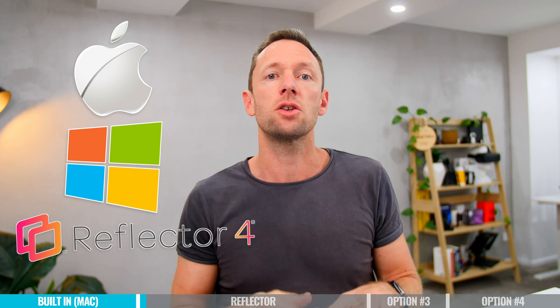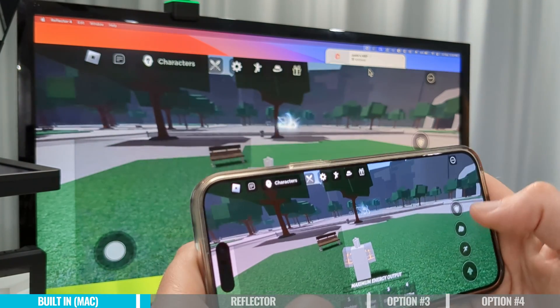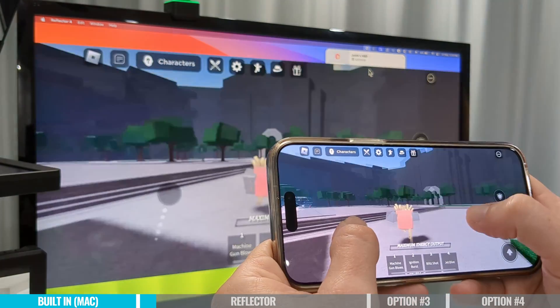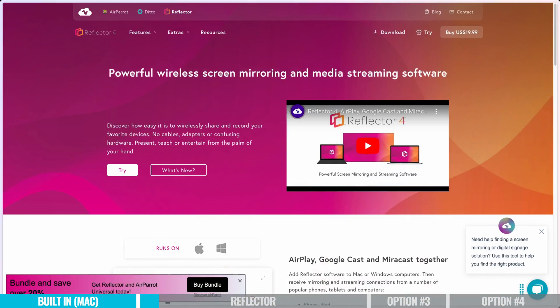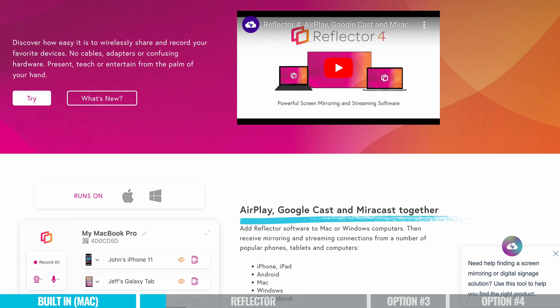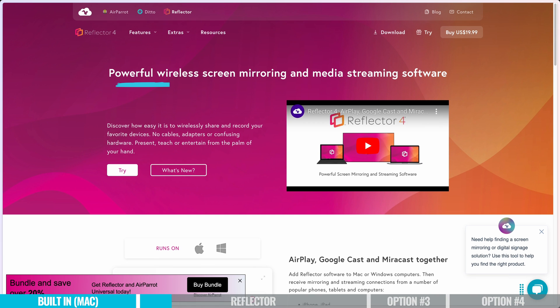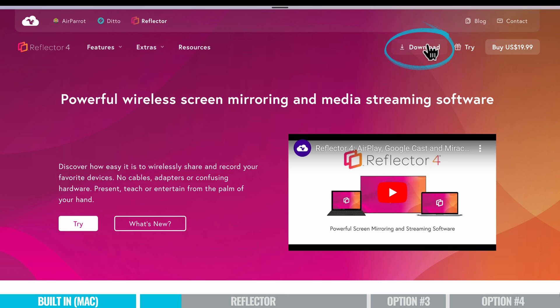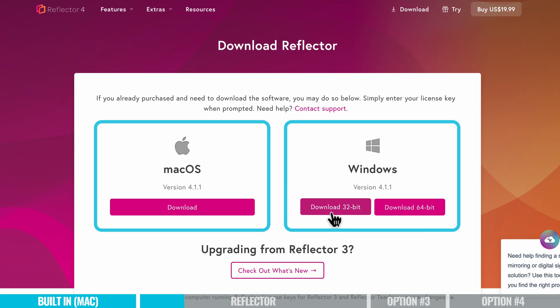The next option isn't just limited to Mac only — it's using a piece of software that works on Mac and Windows called Reflector. This will let you mirror your iPhone or Android device over onto your Mac or PC, so it really works across the board. Over on the Reflector website, you can see it says AirPlay, Google Cast, and Miracast all together for your computer. It's described as a powerful wireless screen mirroring and media streaming software. You can download Reflector at the top, and there are versions for Mac and for Windows.